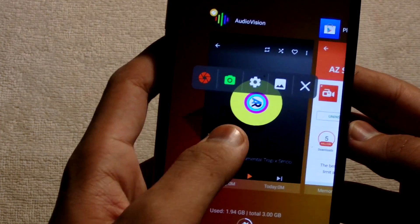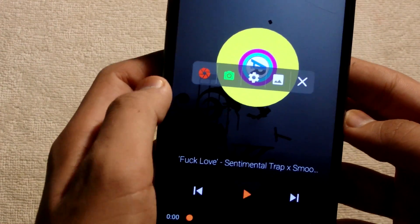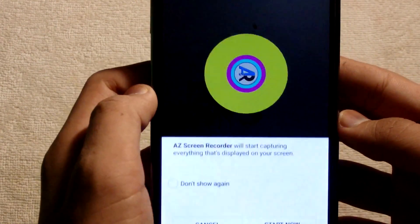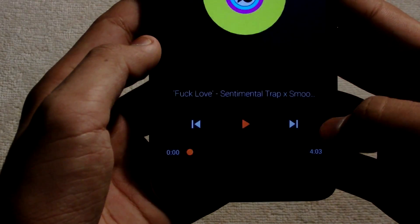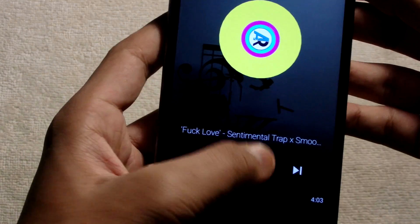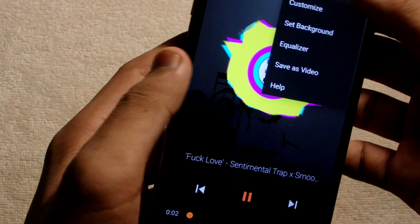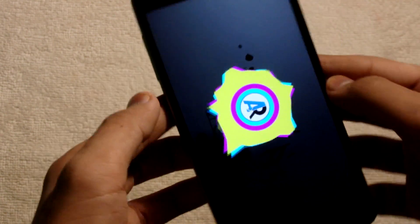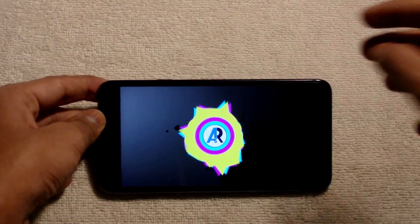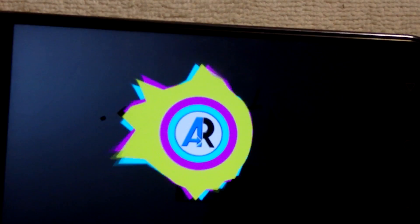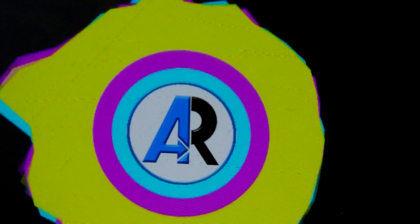just open up the AZ Recorder. Then go back to Audio Vision and play the music. Then click on the full screen mode and instantly tap on the red button of the AZ Recorder. Do not disturb your phone in between. I prefer to turn on airplane mode.